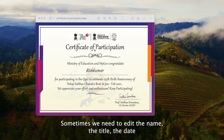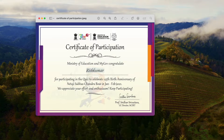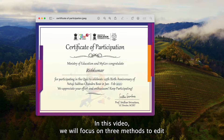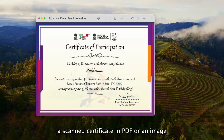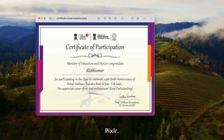Sometimes we need to edit the name, the title, the date, or other information on a certificate, especially on a scanned certificate. In this video, we will focus on three methods to edit a scanned certificate in PDF or an image: using Adobe Acrobat, Adobe Photoshop, and the online free tool Pixlr.